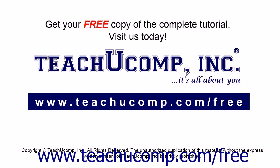Get your free copy of the complete tutorial at www.teachucomp.com/free.